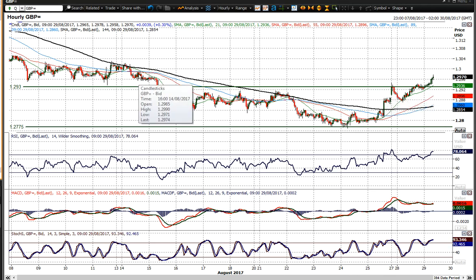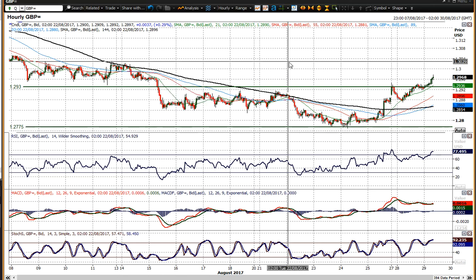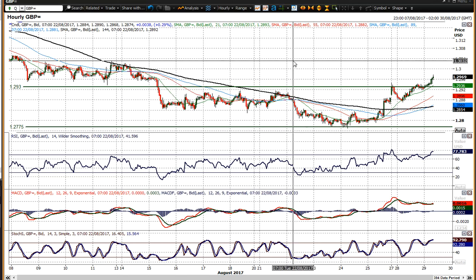You'd be looking at 29.30 and then pushing up towards initially 29.90 — these reaction highs from the 14th — and then 30.30 being that resistance. So yeah, looking good once again on cable and it looks as though the bulls are back. I wish you good luck in your trading, I'll speak to you later, thank you.